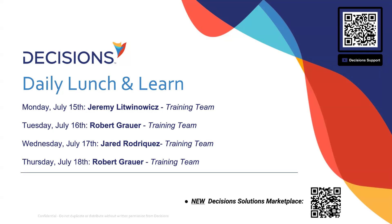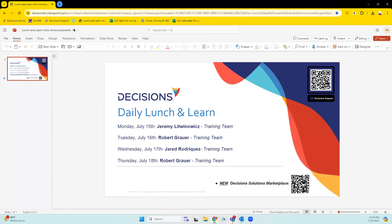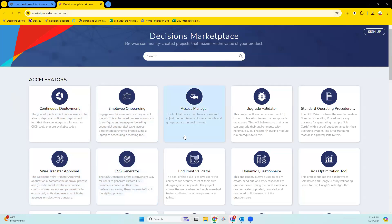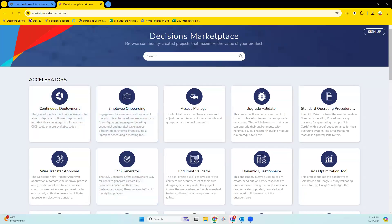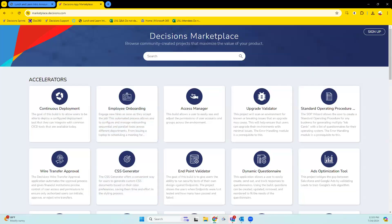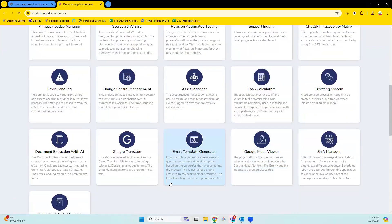All right, so I'll go ahead and start talking about some new stuff in hopes that some of the people with pre-submitted questions join in. The Decisions Marketplace — if you Google it or use that QR code on the bottom right of every intro slide to these Lunch and Learns — we have these various marketplace accelerators. These allow you to get started really quickly, accelerate that process, and reduce friction on some build-outs. They're really great options for you.